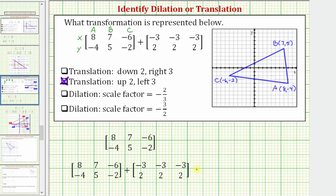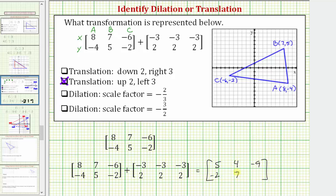So let's go ahead and find the sum of these two matrices. We'll add the corresponding elements: eight plus negative three is five, seven plus negative three is four, negative six plus negative three is negative nine, negative four plus two is negative two, five plus two is seven, negative two plus two is zero. Each of these columns represents one of the vertices of the triangle after the translation.